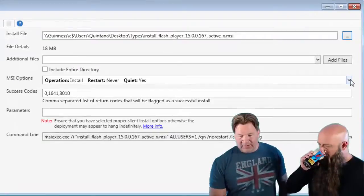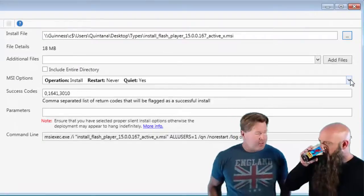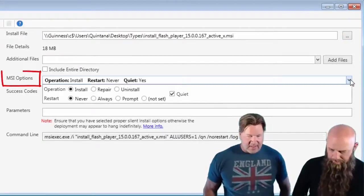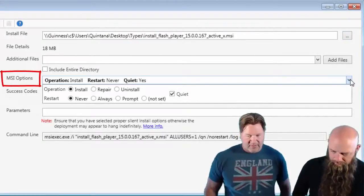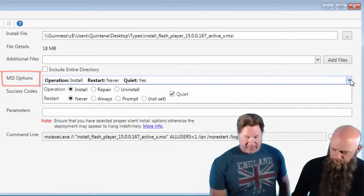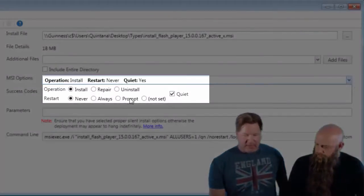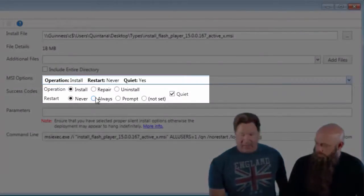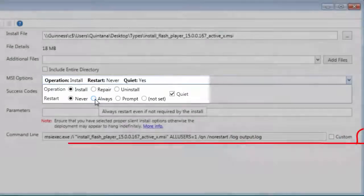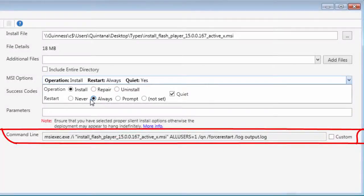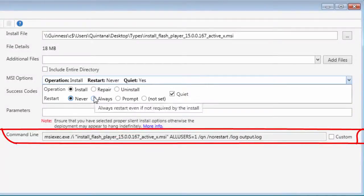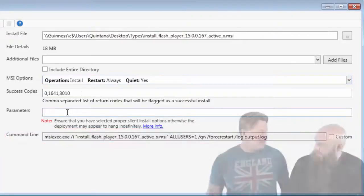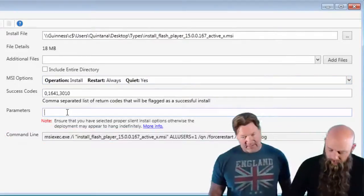And just so you know, if you wanted to change the options on your MSI file, you would do it at the MSI option level. This is where you'd choose whether you'd repair or uninstall, whether you wanted to reboot or not. And again, as you change these, you will see the command line changing. And the additional parameters, once again, add them at the parameter line.